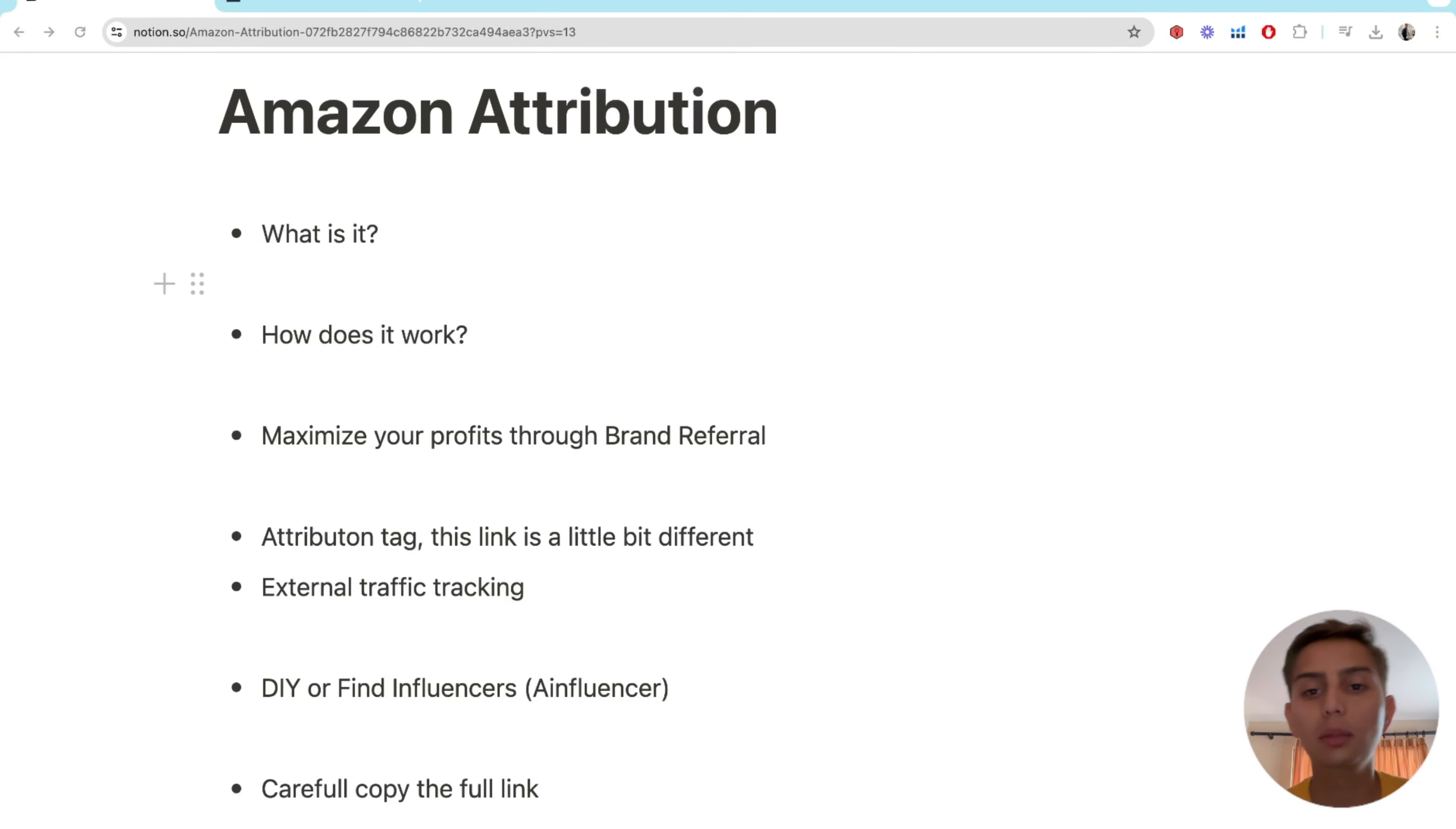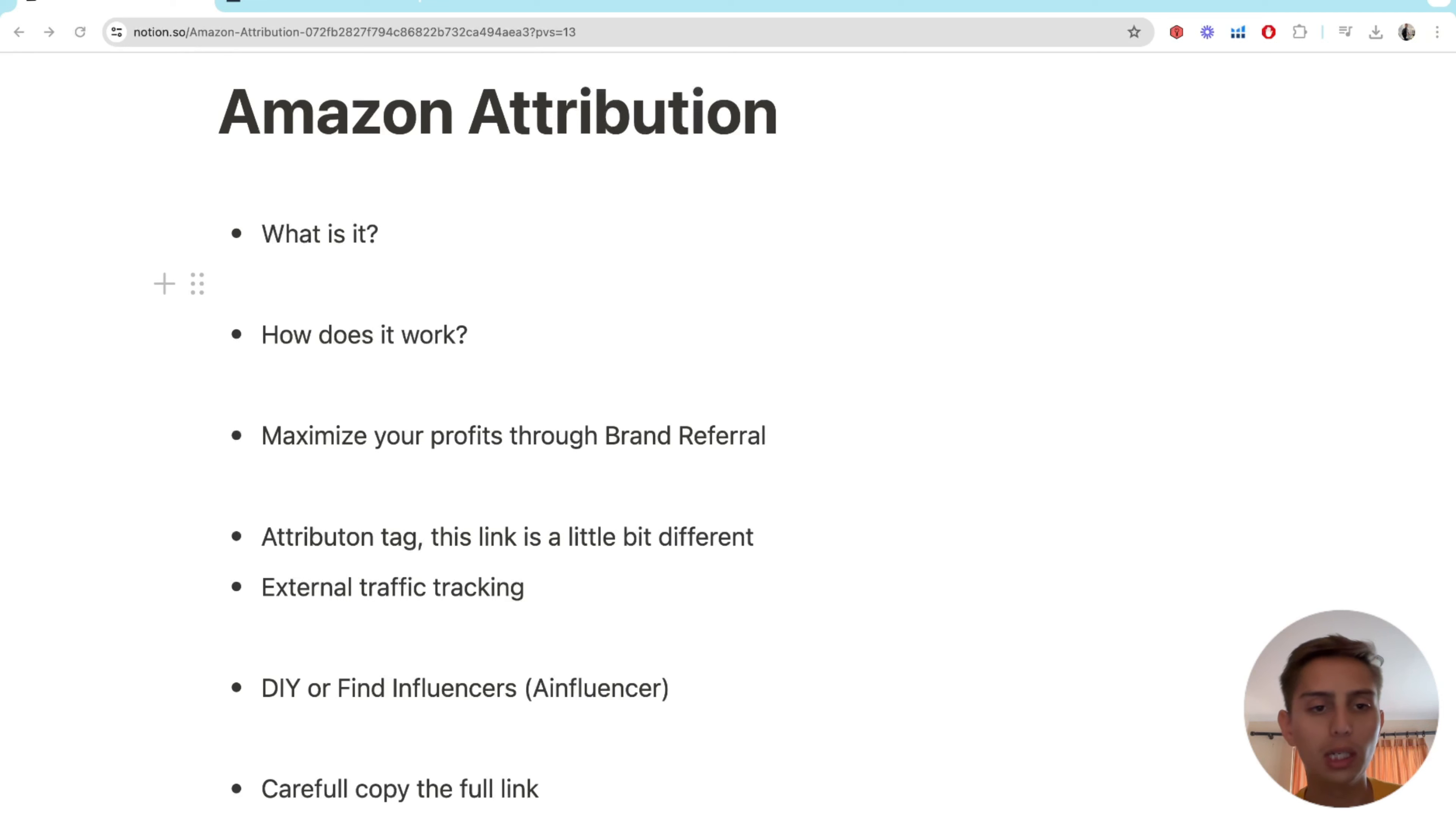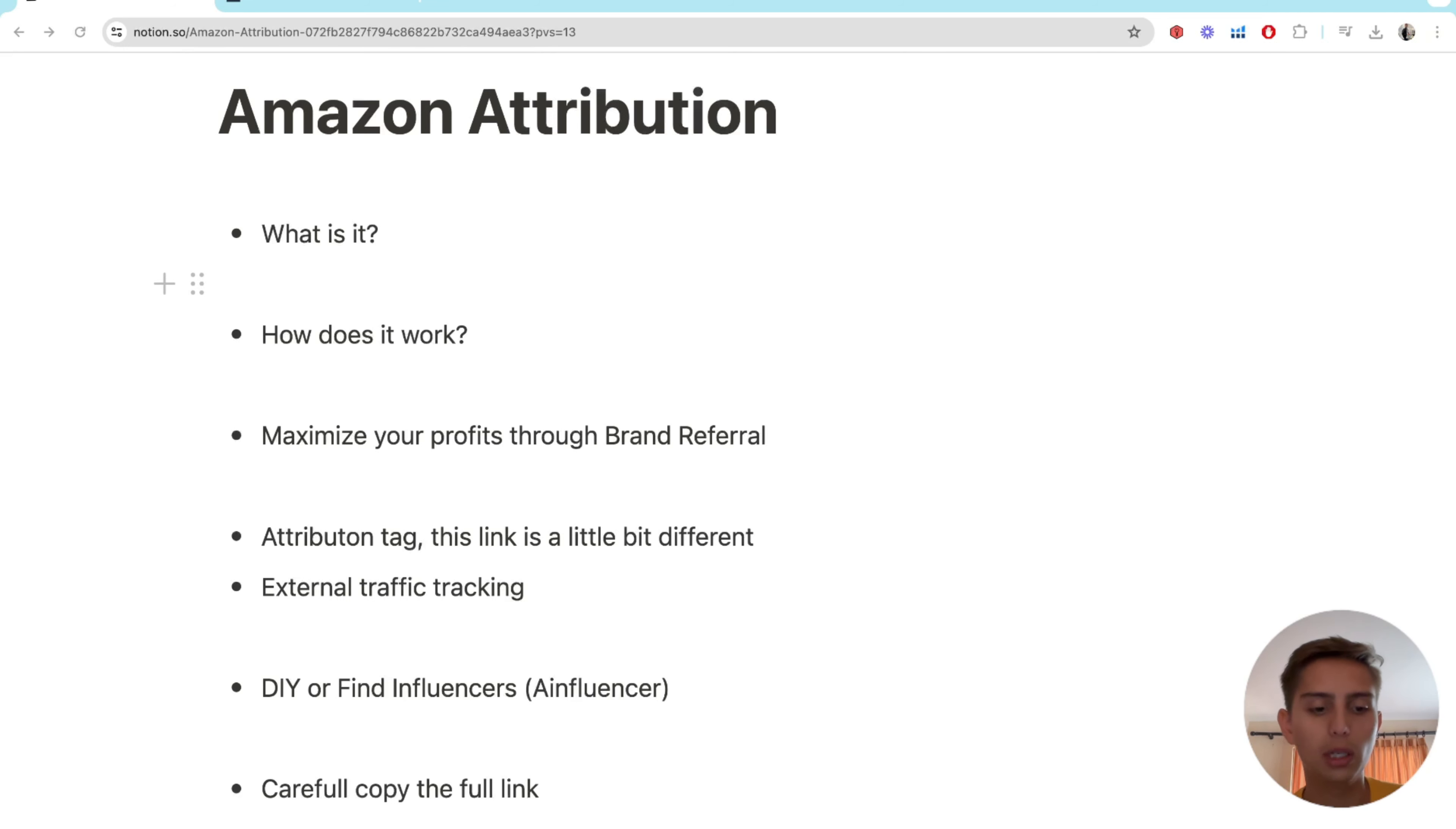So it is really powerful and easy to use. All you have to do is be out there on social media, which nowadays, I mean, you have to be out there. Social media is kind of everything right now.